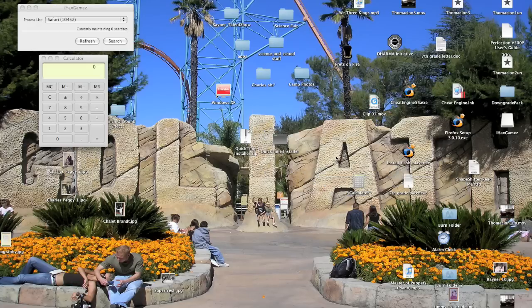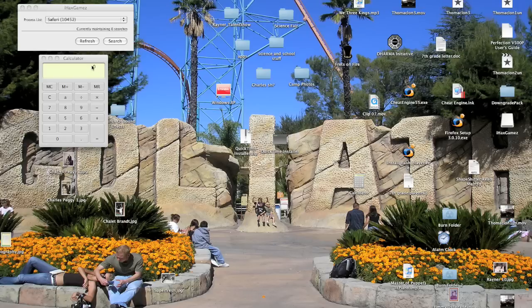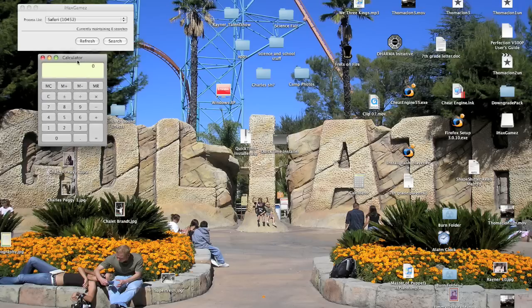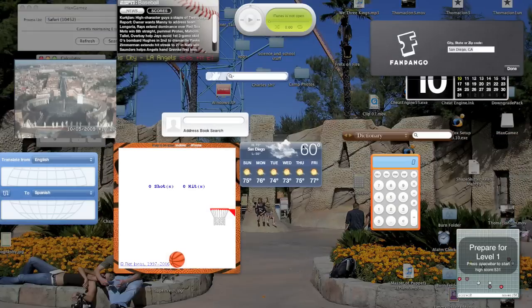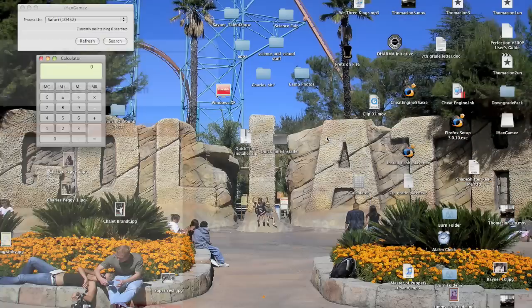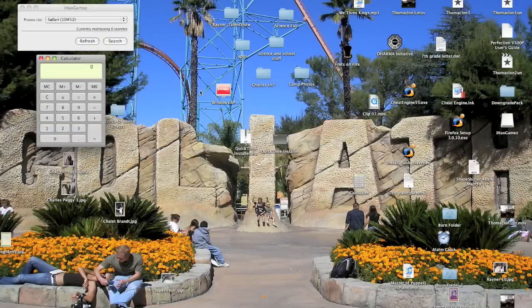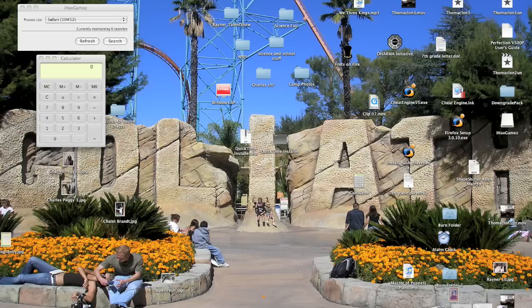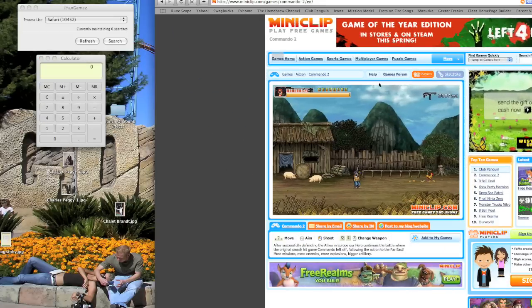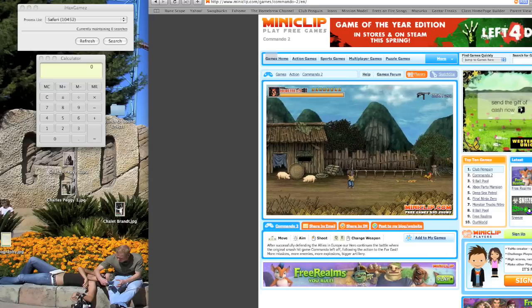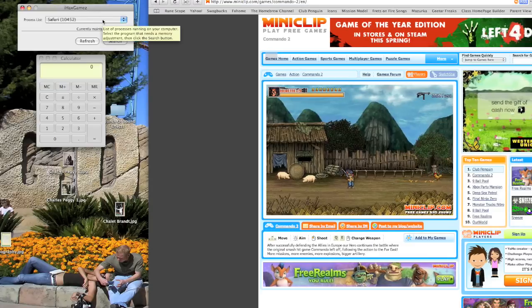So you're going to need three applications for this to work. A calculator - you can use any handheld calculator, the one built into the Mac, the dashboard one, it doesn't really matter, just any calculator. A web browser with a flash game opened. I'm going to be using Commando 2 because it's very easy to hack. And this simple freeware app which is called iHacks Games.